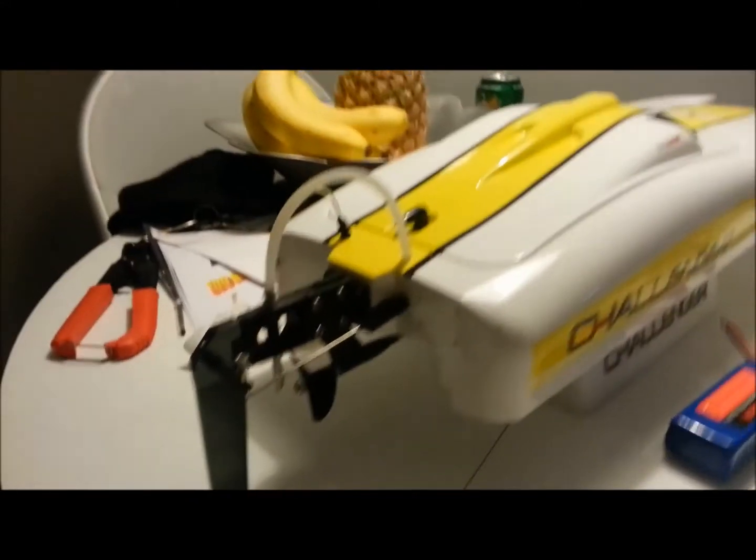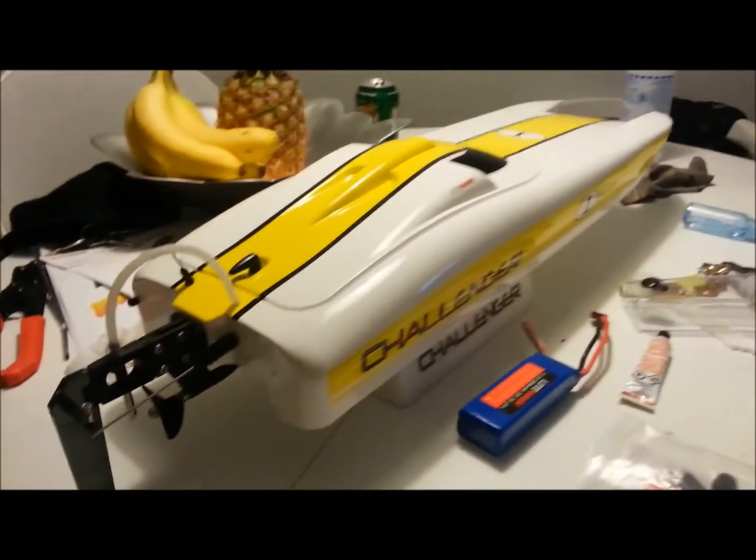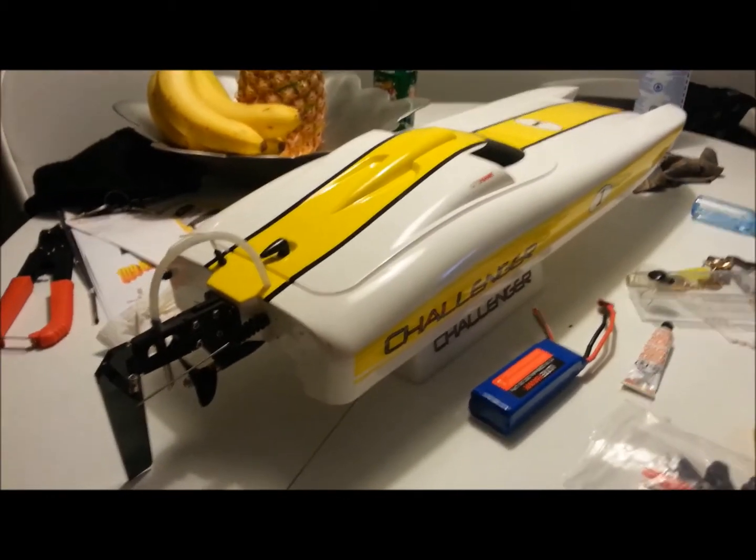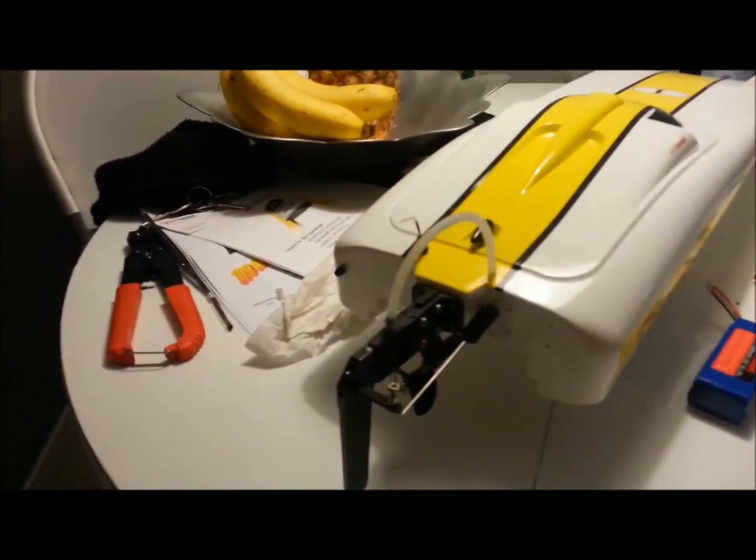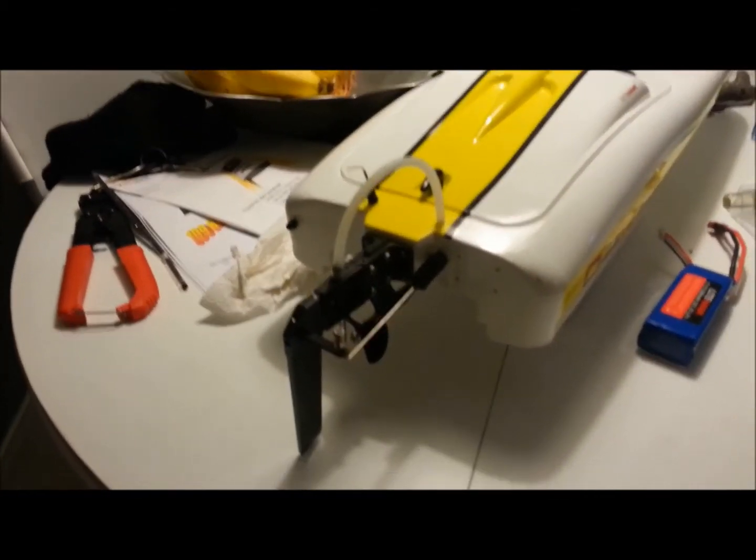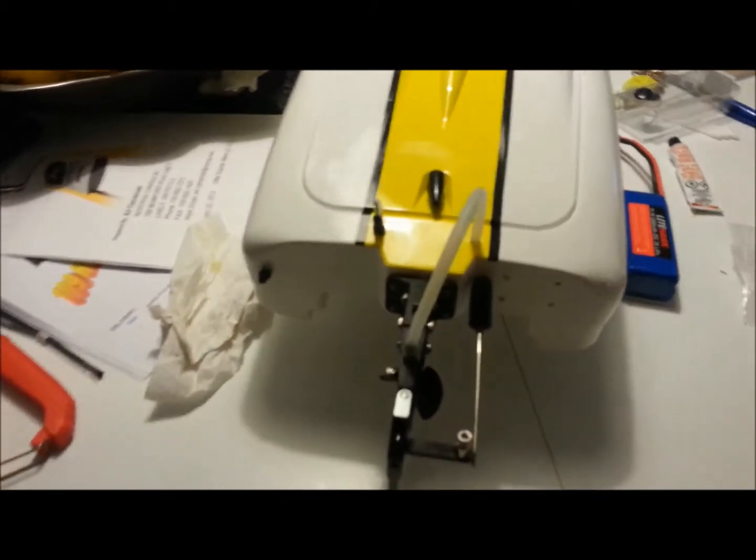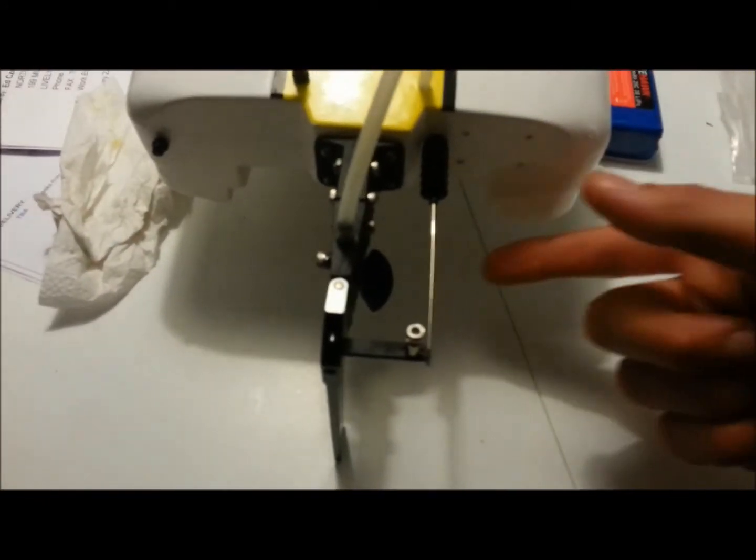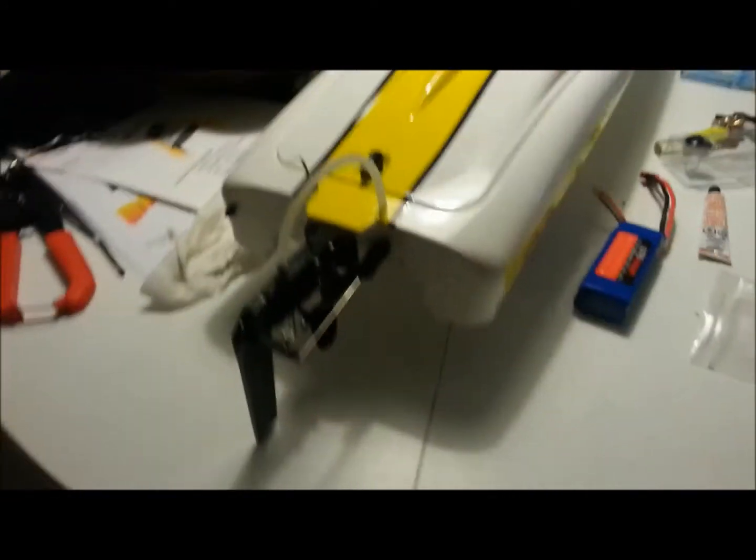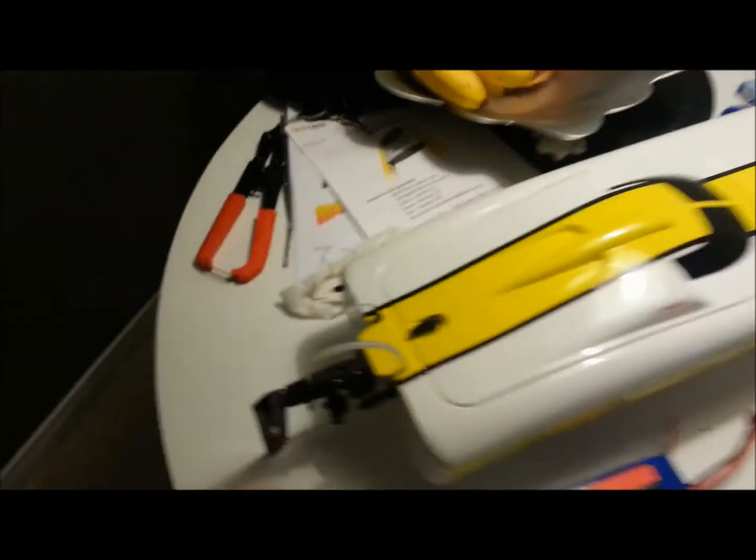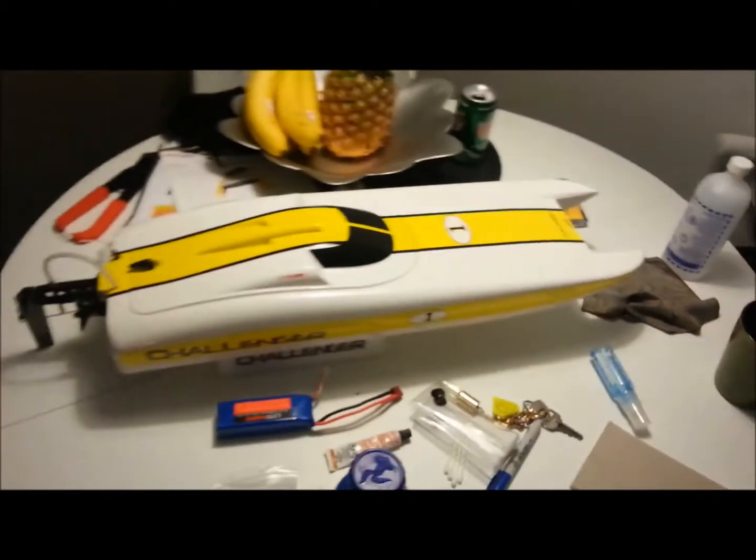And there you have it. The modified Challenger with about three minutes of use on it. Hopefully this works. Yes, I see that my steering rod is not connected. That's because I'm waiting for glue to dry on the rudder. But there you go.